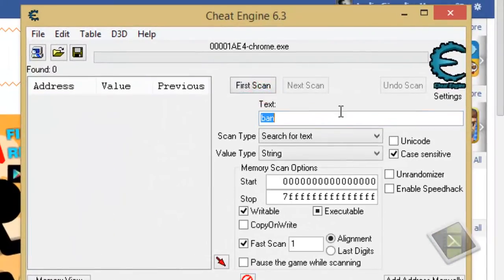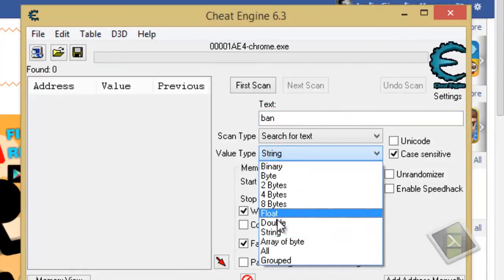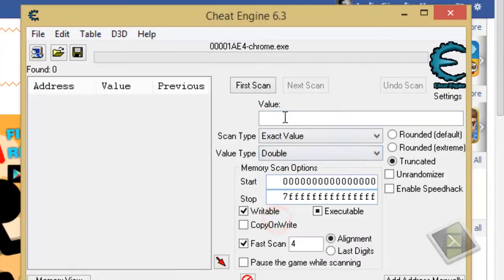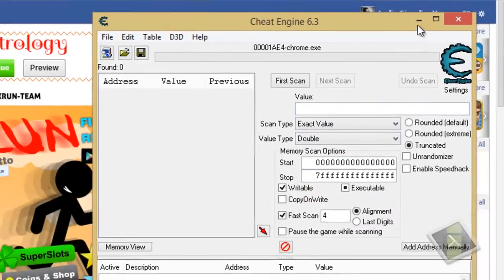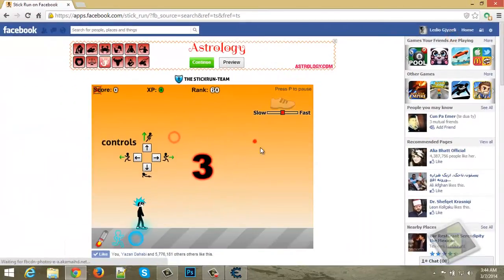And now, the third step is value type - change it from string to double. Now, go play a game.